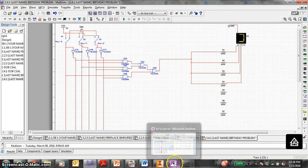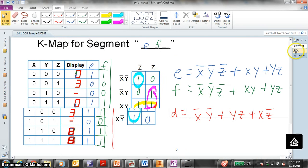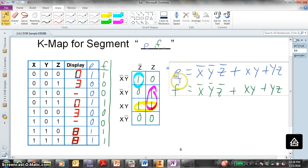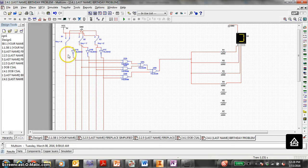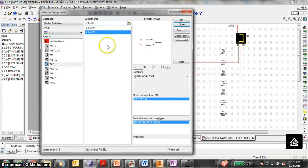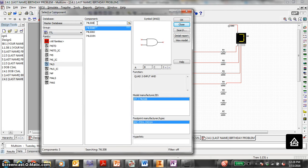Now let's move on to segment E, which happens to be the same as segment F. The logic equation is X0, Y0, Z0, or XY, or YZ. So let's go to the multi-sim — this will be a good time to save. We're going to need TTL AND gates, 74-LS-08. Remember, I've been showing you AOI logic — this is not for full credit. Use the N.